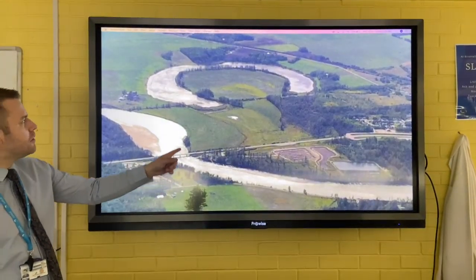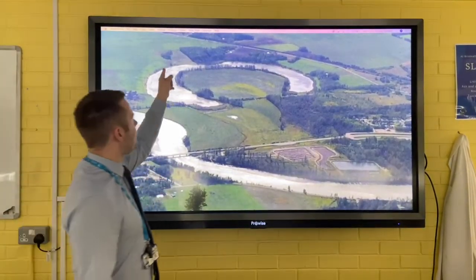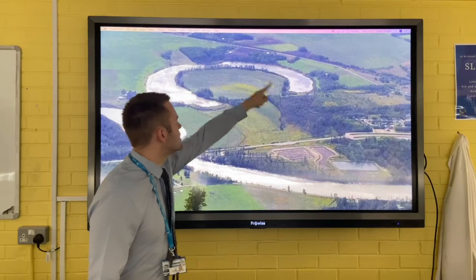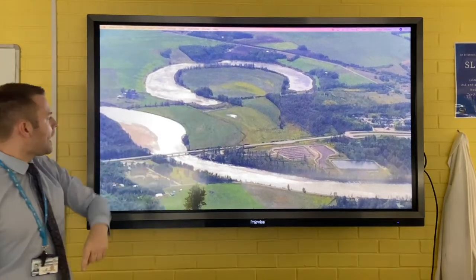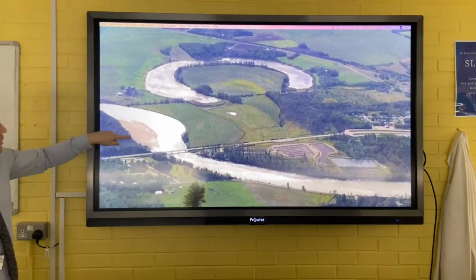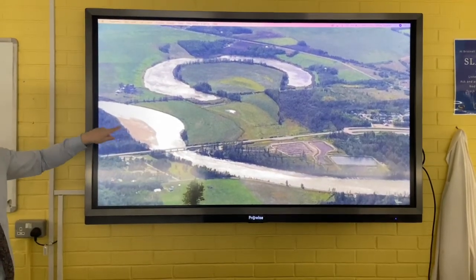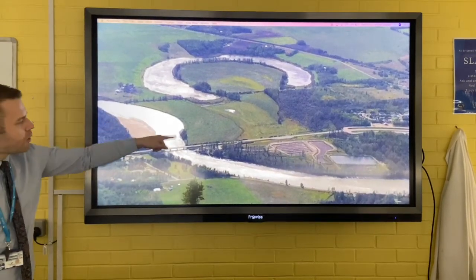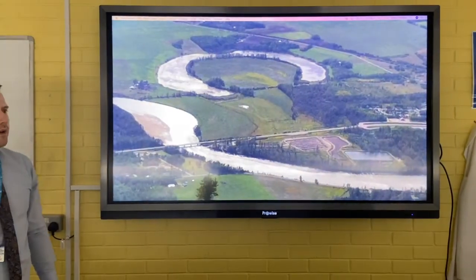Here is a photograph where you can see an oxbow lake. You can also see a point bar, and erosion that is still taking place on the river.